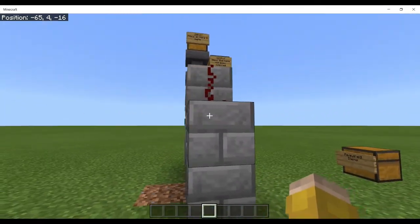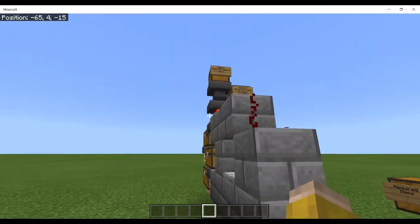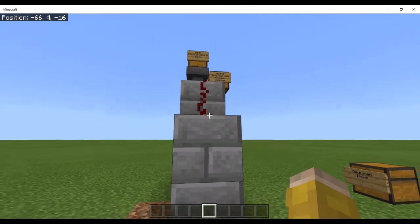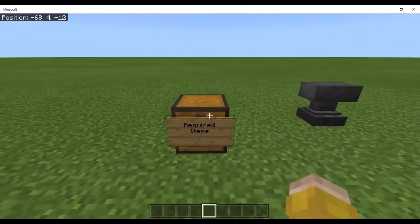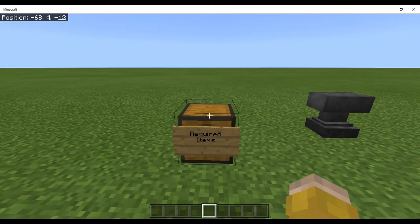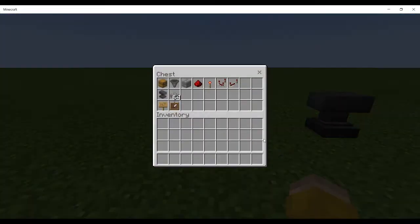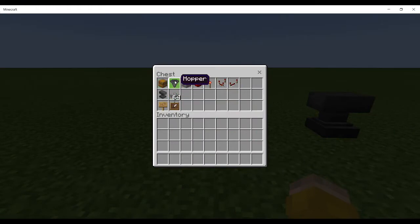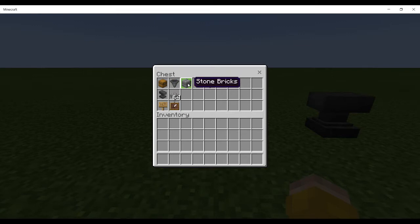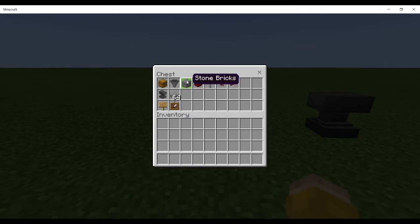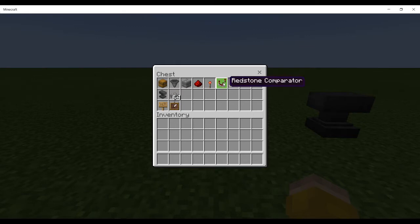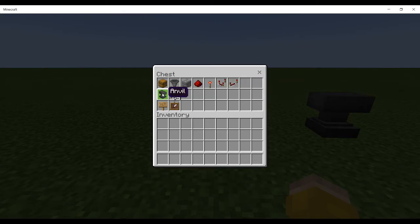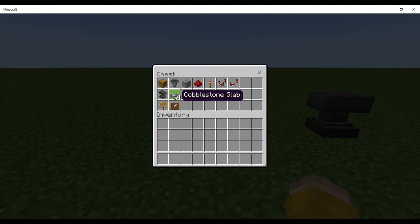The items that you need to build this: chest, many chests, you need hopper, stone bricks - well you can use any block but I've chosen stone bricks just for aesthetic purposes to make it look nice - redstone, redstone torch, redstone comparator, redstone repeater.